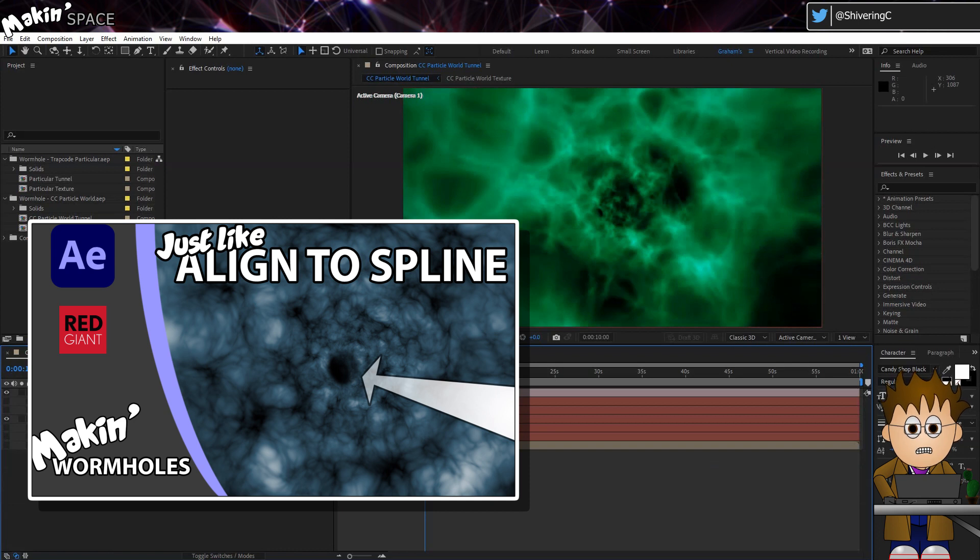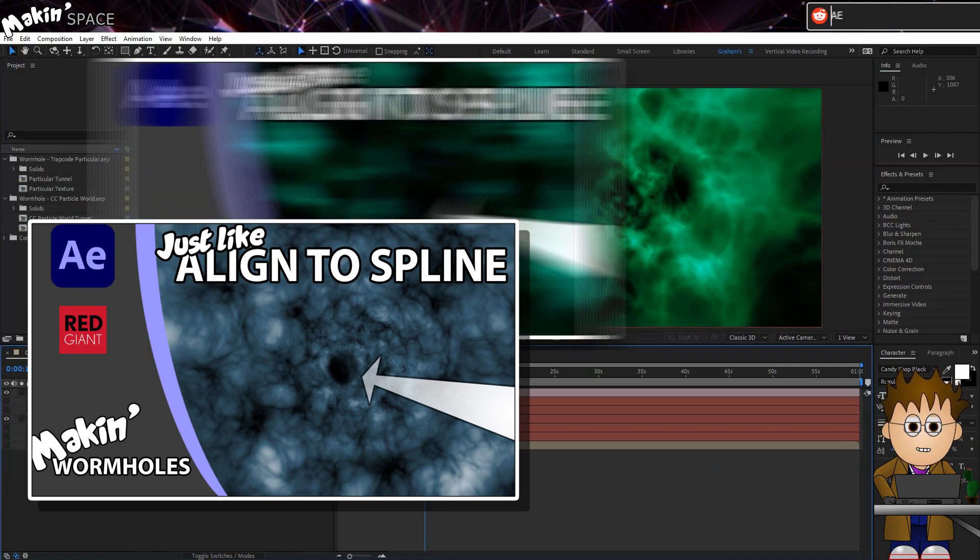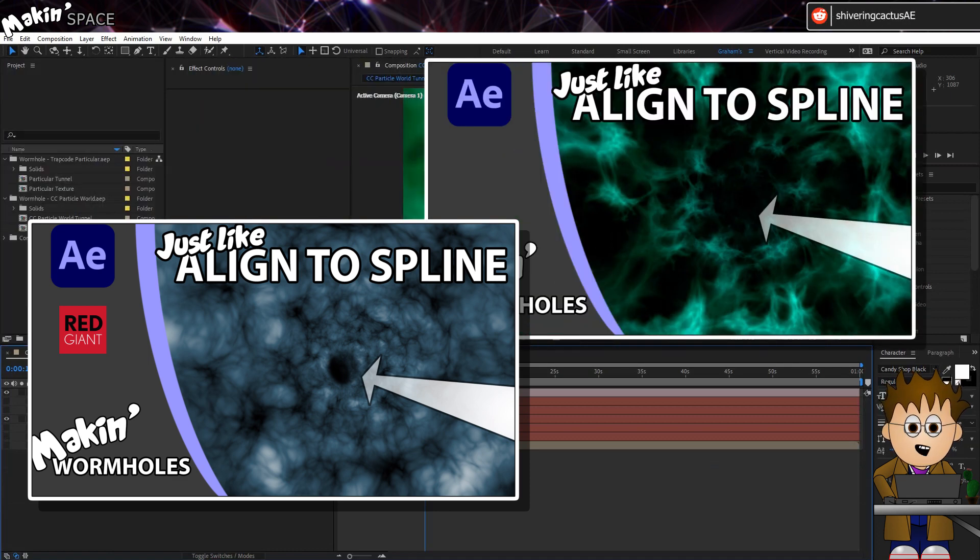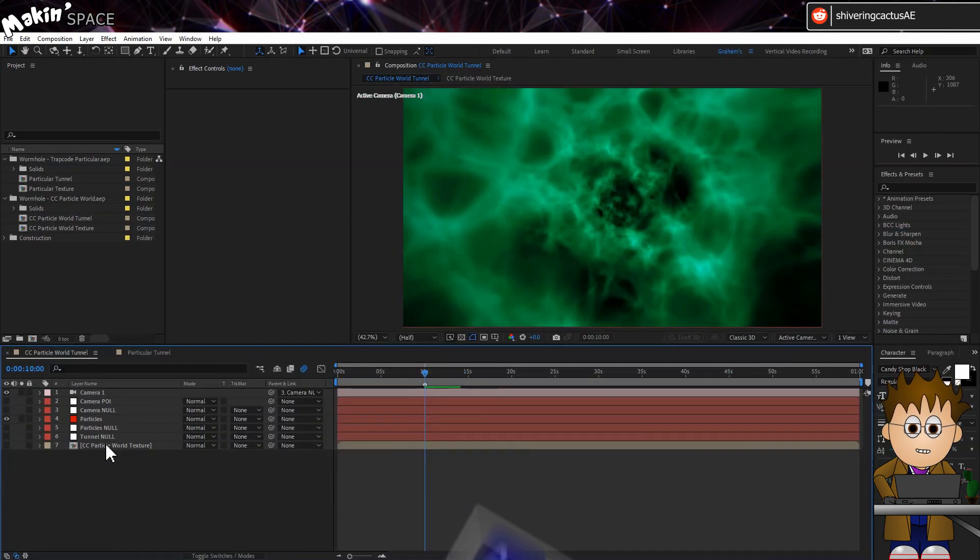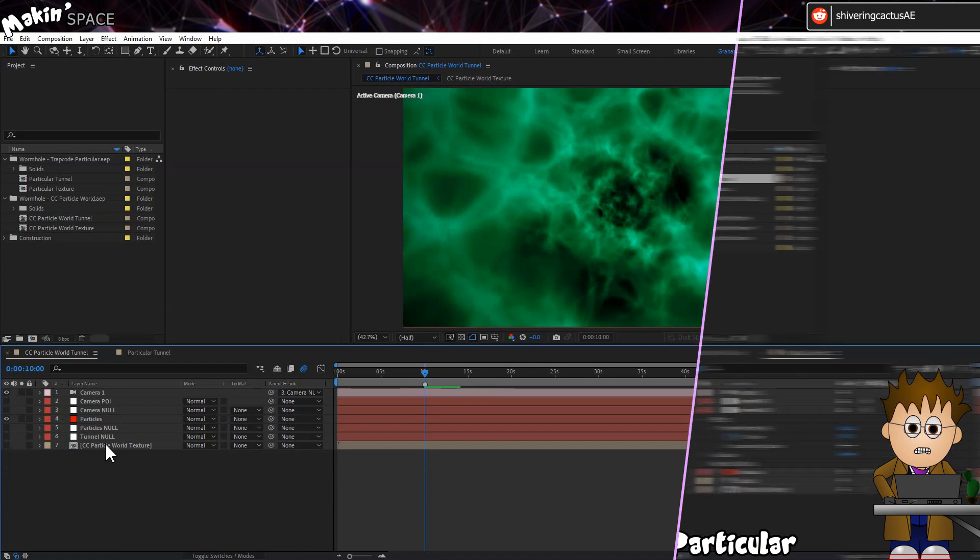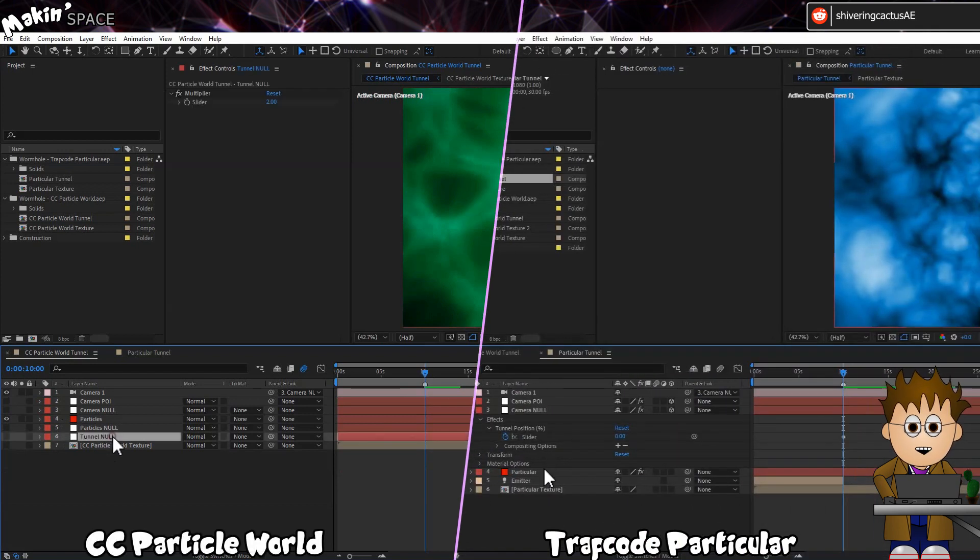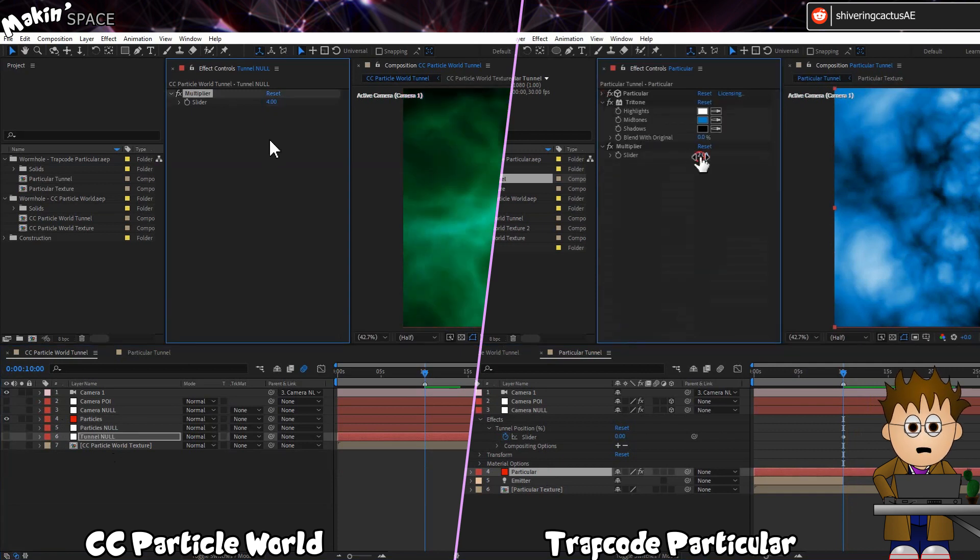For those of you who found me through a search, you'll need to go watch or download either the Trapcode Particular Particle Tunnel or the CC Particle World Tunnel. And then you're good to go. The CC Particle World's project leaves you almost there. But for the Trapcode Particular one, we need to make a few changes. In both cases, the first thing to do is increase the multiplier to 4, so the tunnel is 4 times longer than the original.